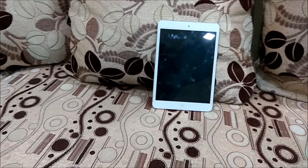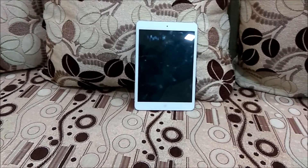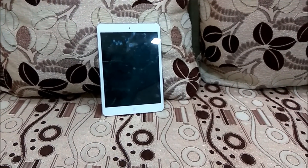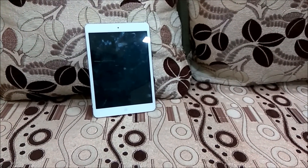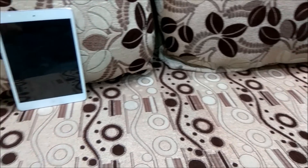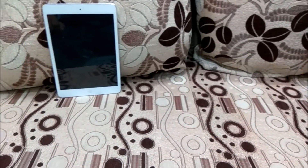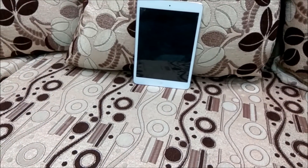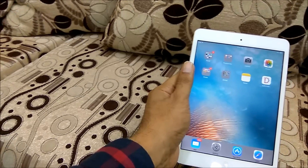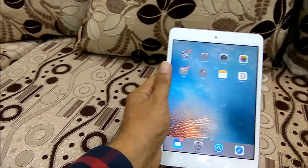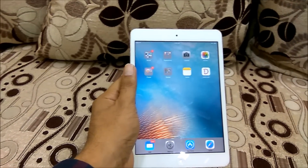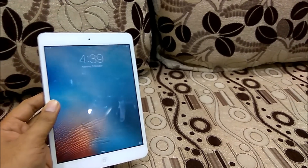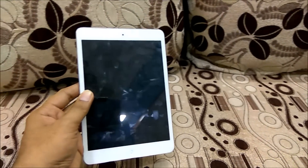Hey guys, I bought this iPad mini a long time ago and I really enjoyed the rich experience of iOS, but it didn't really last long. I got update after update and the iPad got slower and slower. In this video, we are gonna look at the iPad mini running iOS 9.3.5 — let's do this.